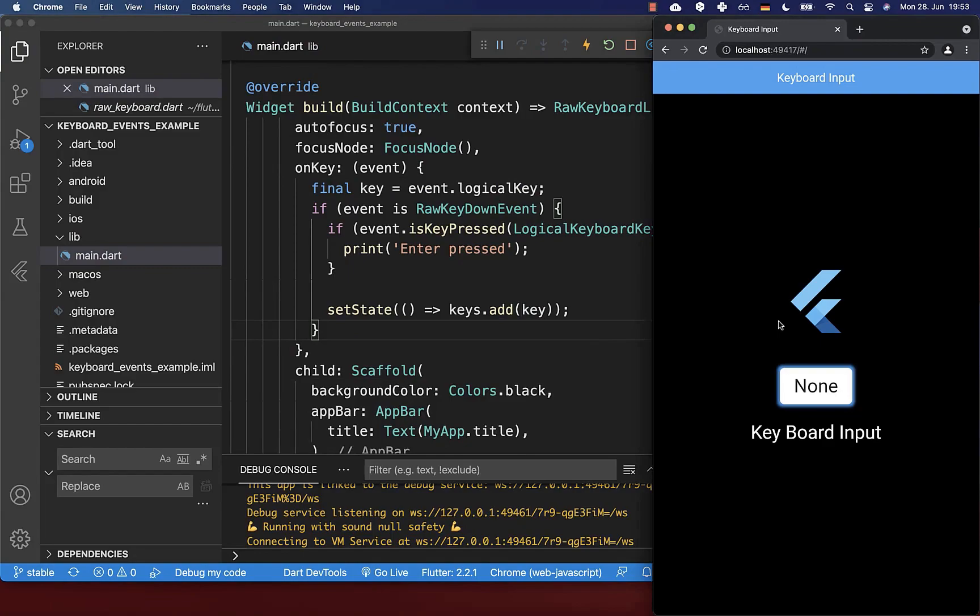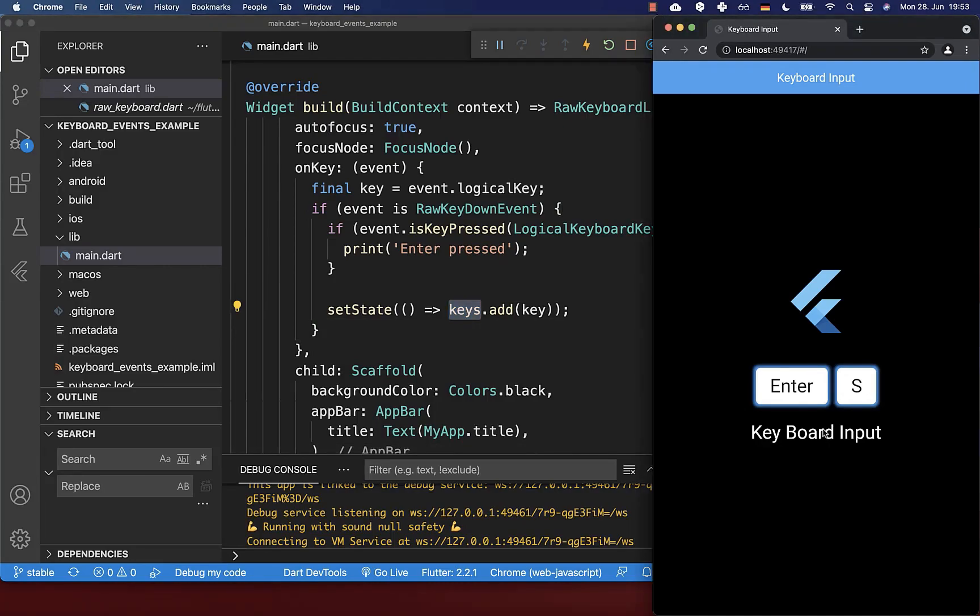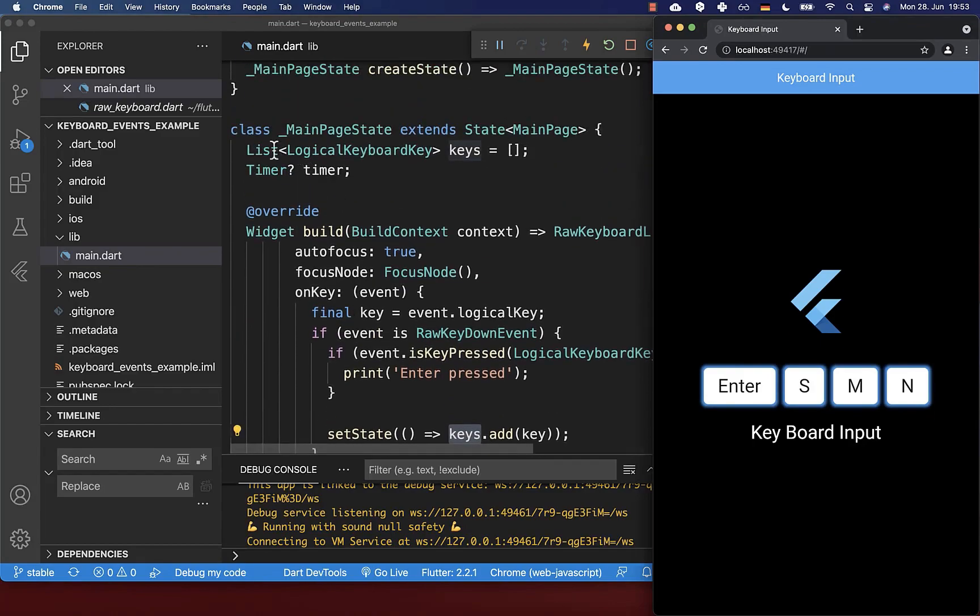Let's try it out. I press enter and you see a visual representation of all the keys that I have pressed. I basically display this keys list within my UI. If I type multiple letters, then all of these keys are added to this list.